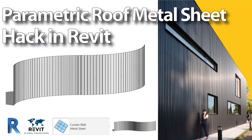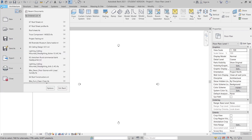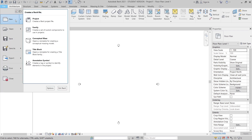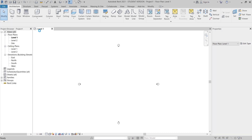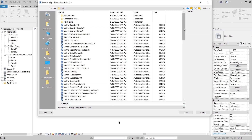Now let's jump into our project together. I am in the Revit Architecture interface — it's Revit Architecture student version 2021. What we need to do first is create our metal sheet profile. I'll go to File, drop down to New, and go to Create Family, because we need to create a 2D profile. I'll go to English for metric.